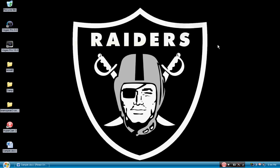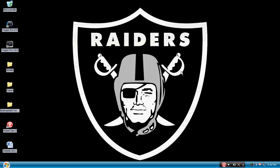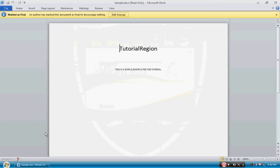So we are going to go ahead and open up the document — close Microsoft Word, open up the document — and you can see that the author has marked this document as final.